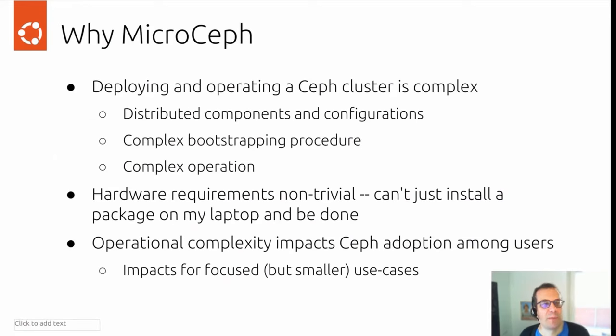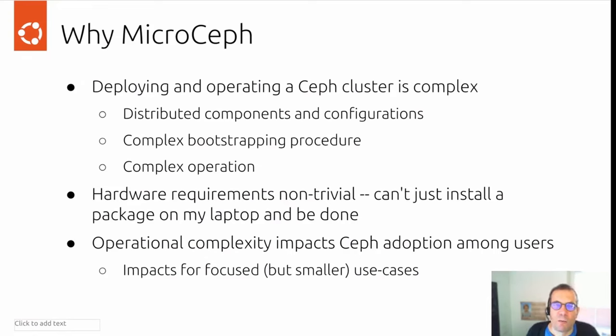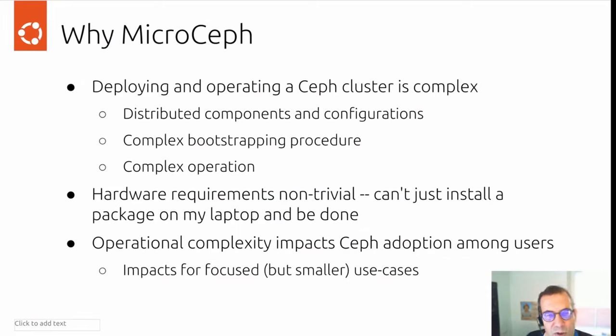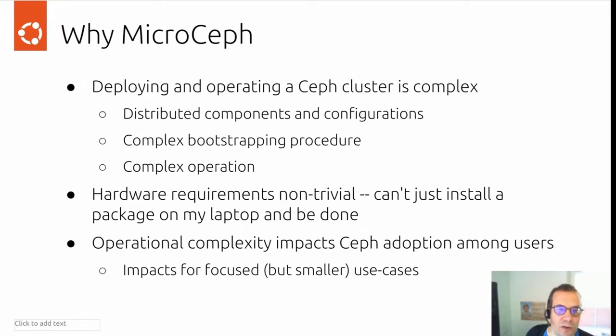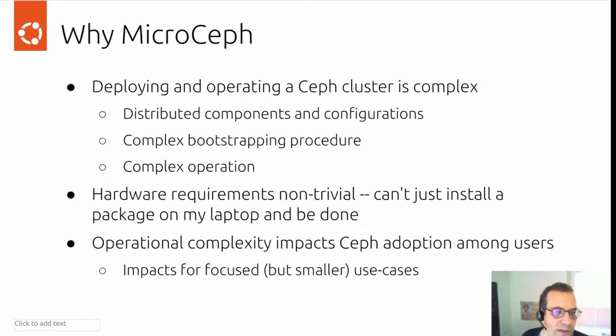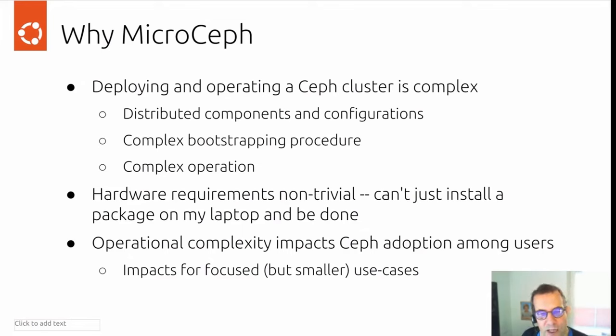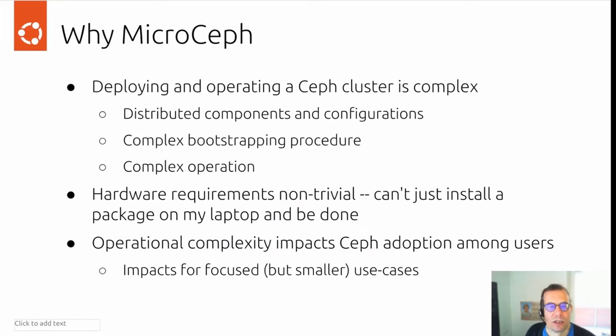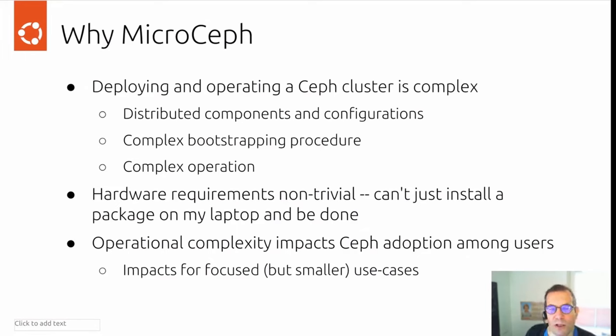Problem statement: why MicroCeph? Deploying and operating a Ceph cluster is a complex thing. You have distributed components and configurations. You have a pretty complex bootstrapping procedure and operating this cluster is also not an easy thing. Hardware requirements are also non-trivial. You can't just install a package on a laptop and be done. This operational complexity impacts Ceph adoption among users and impacts focused and smaller use cases primarily.